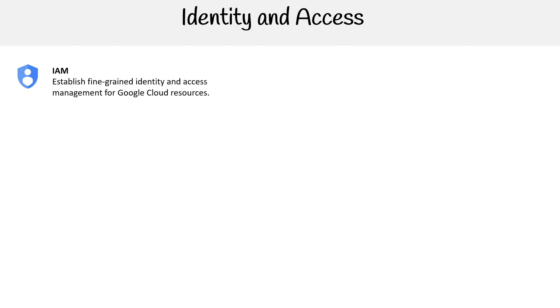Hey, this is Andrew Brown from ExamPro, and we are looking at identity and access services and also security services for the Google Cloud Platform. At the top here we have Identity and Access Management (IAM), which establishes fine-grained identity and access management for Google Cloud resources.